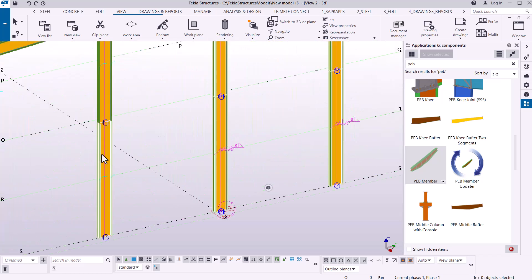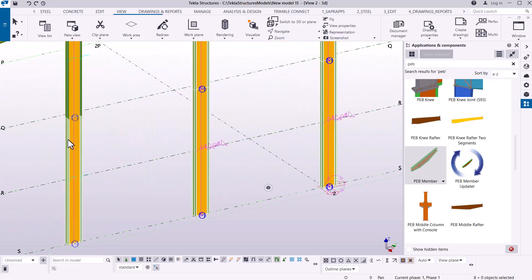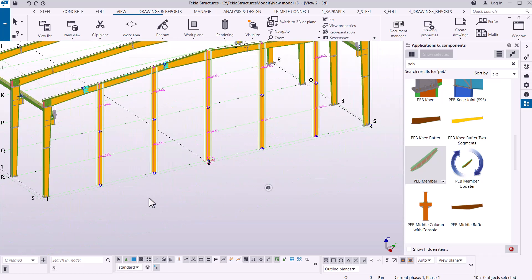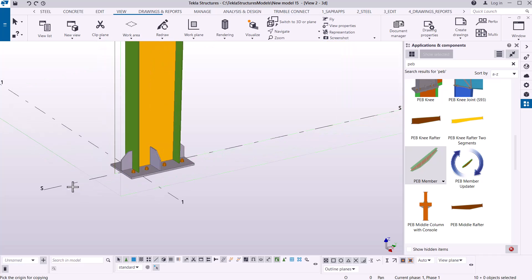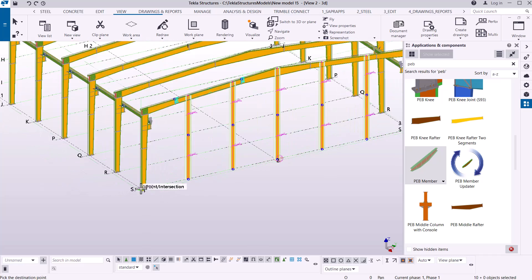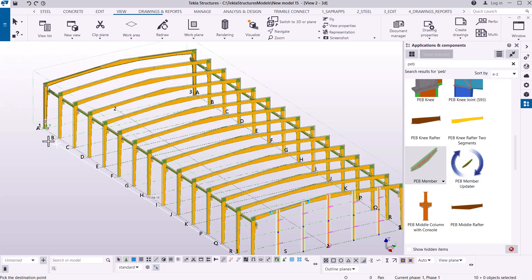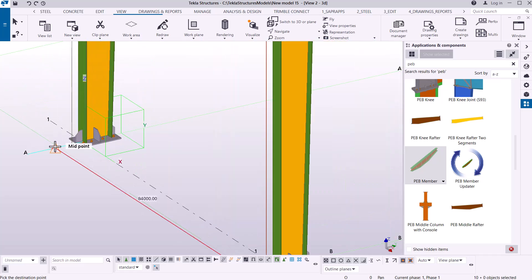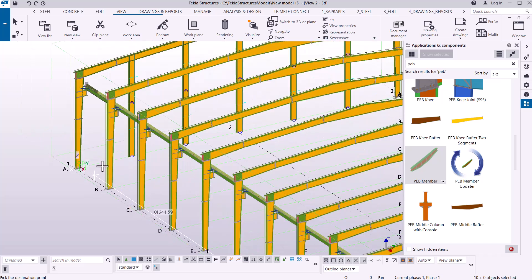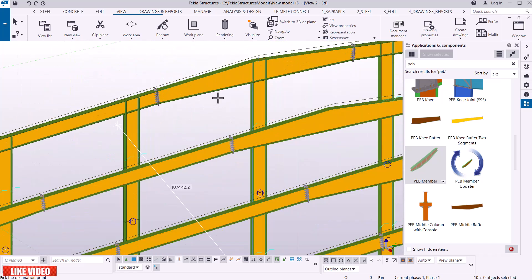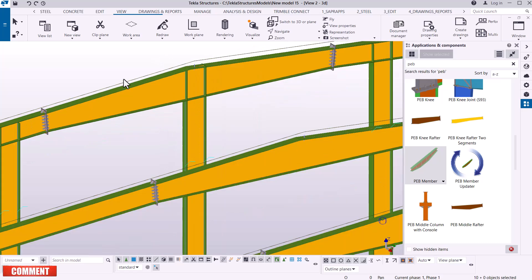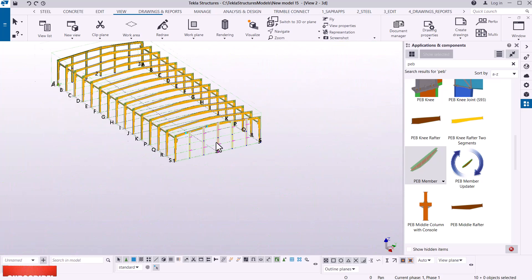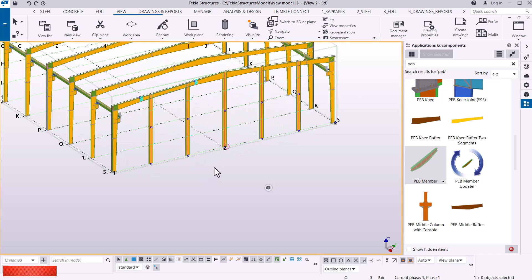I'll select everything, then right-click and use the copy command — a spatial copy — to copy all columns from this midpoint to the opposite Gable side, placing them on the same spot. I'll give it some time to process, and that has been copied. Always check whether everything has been done correctly, and it looks good.